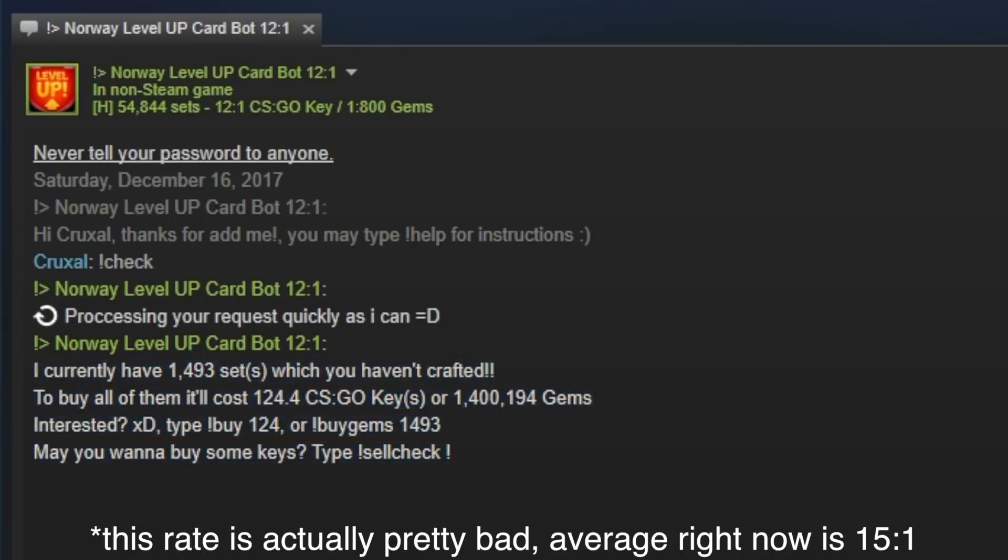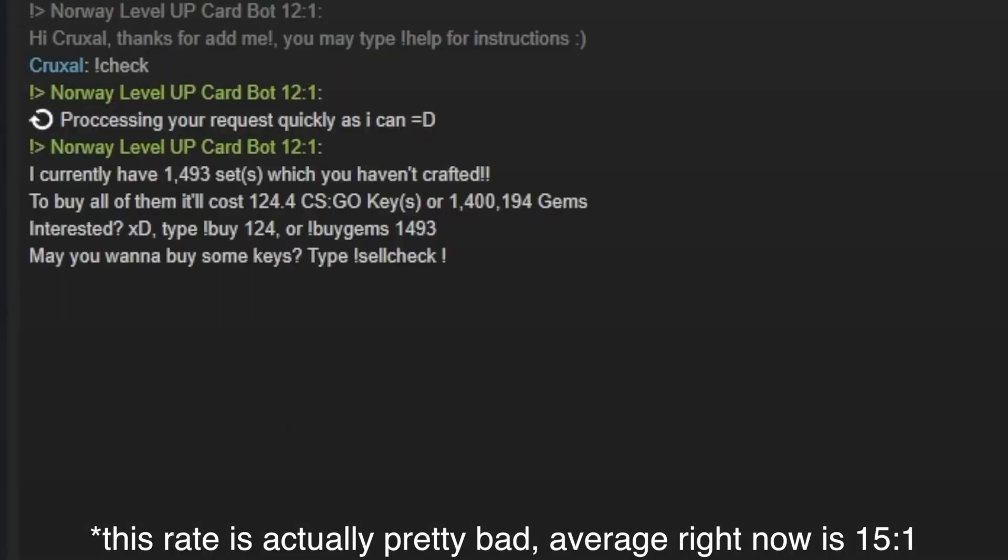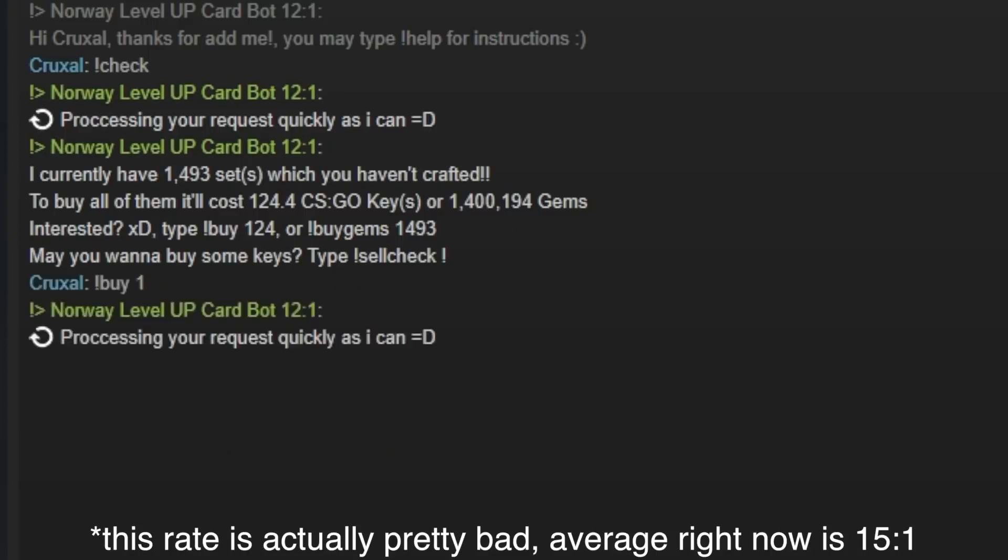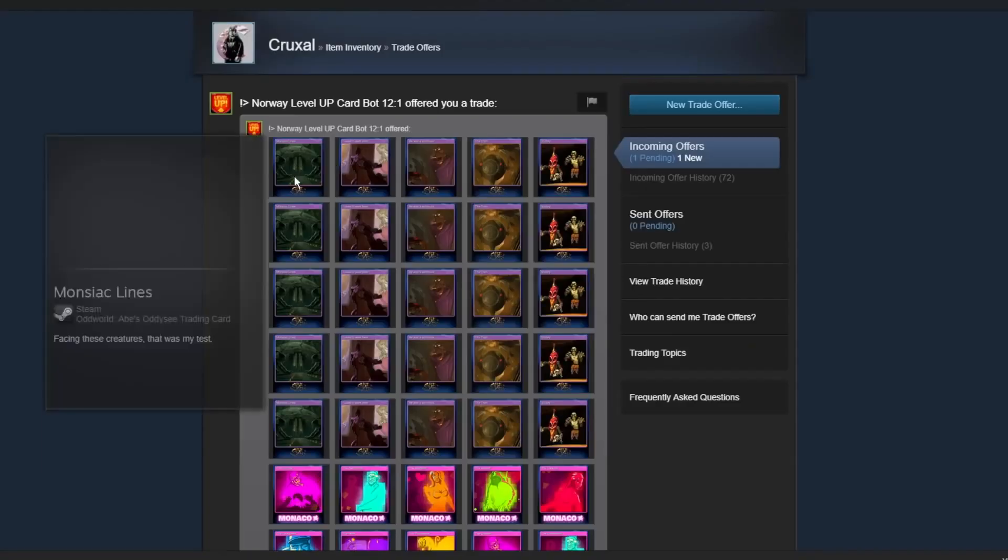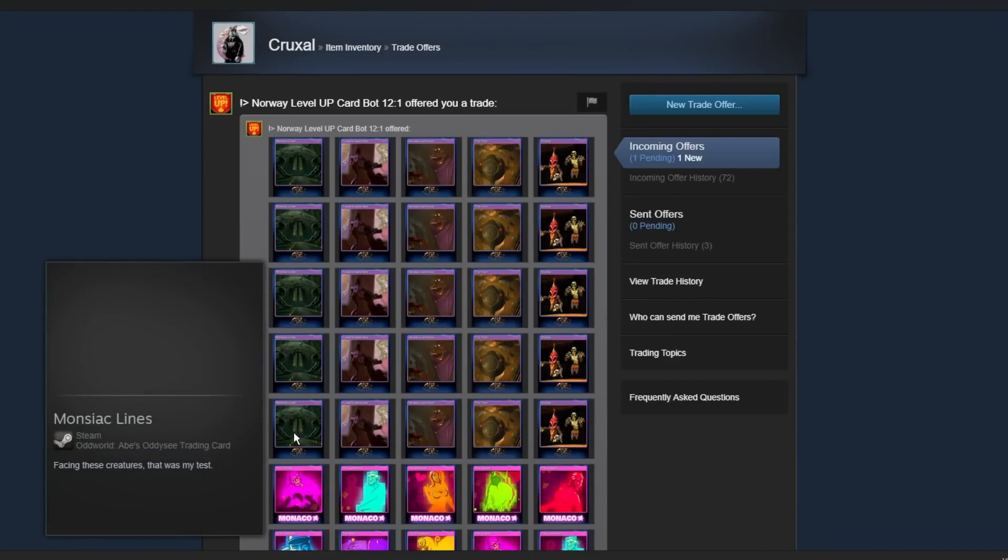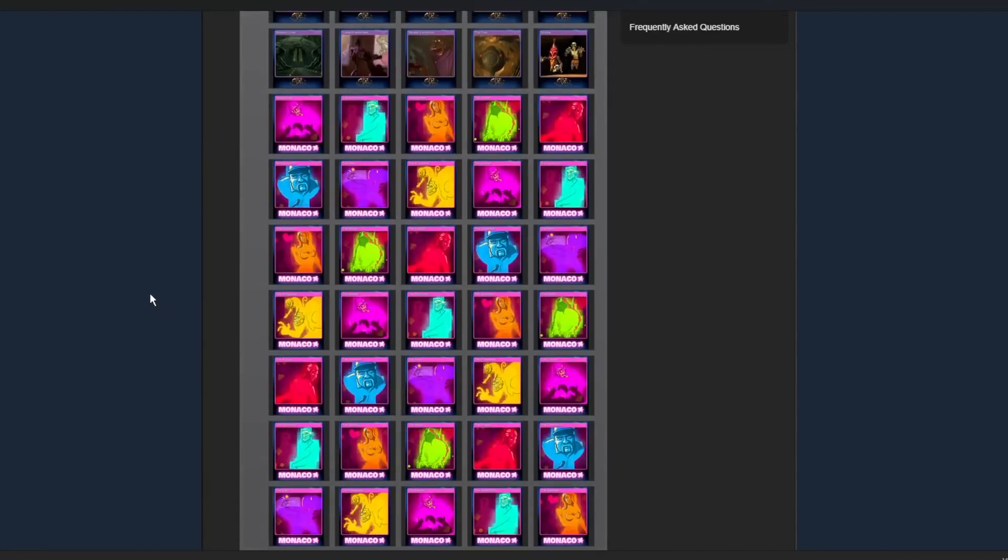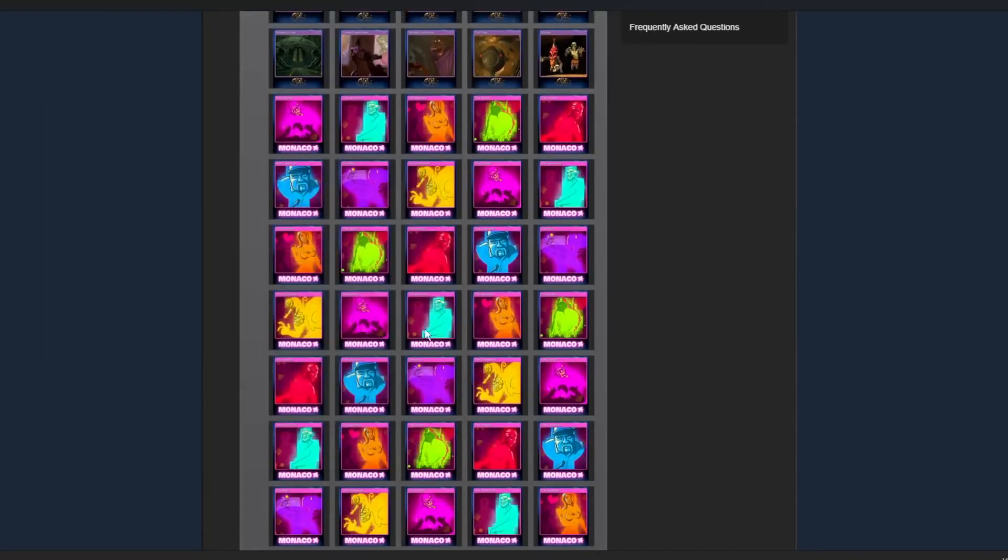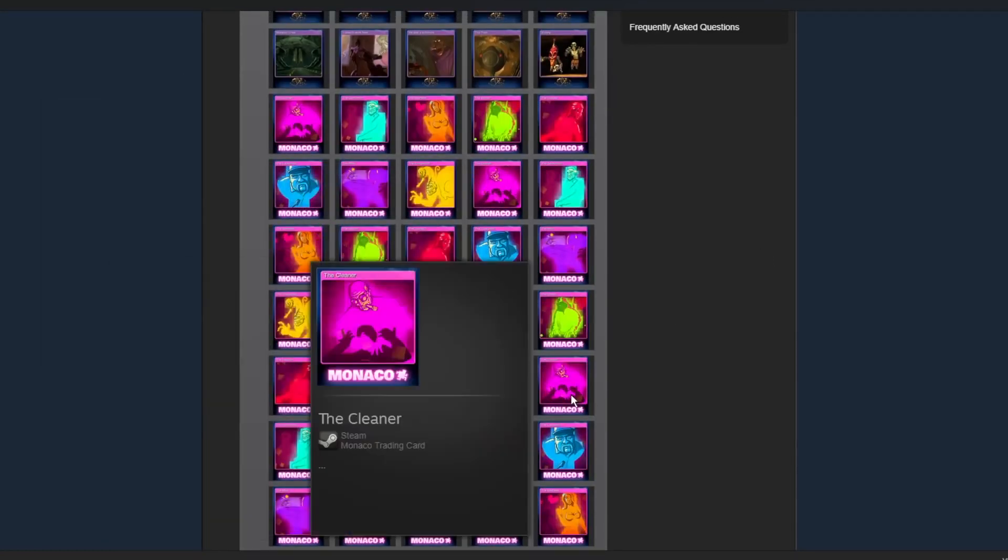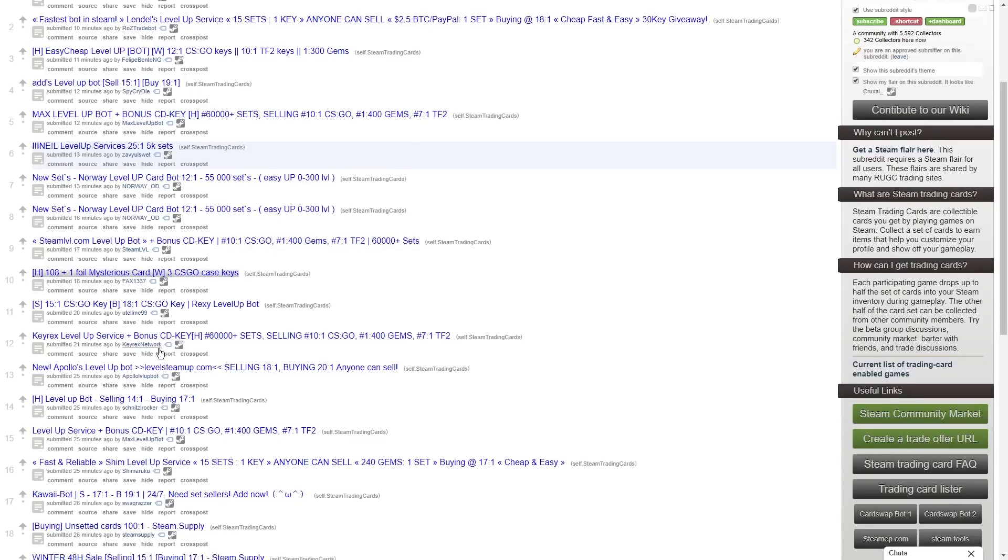So let's say I want to buy one just to check here, which you should always buy one so that you can check if their rate is what they're advertising. So you're going to do exclamation point buy space one, and then they're going to send a trade offer, and you count out each individual card set to make sure that there are actually 12 sets. So basically, find 12 of the same card in that. So he was correct, so that was a good bot to go with.